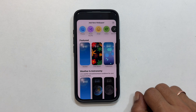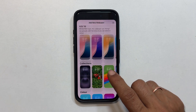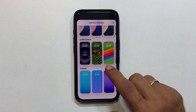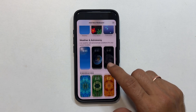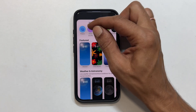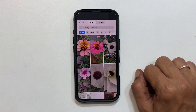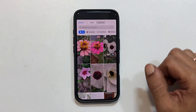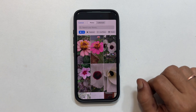Now it's time to choose your desired lock screen wallpaper. You can select from featured wallpapers, collections, or your own photos. To set your wallpaper from the gallery, tap Photos, then select All, and choose the image of your choice.